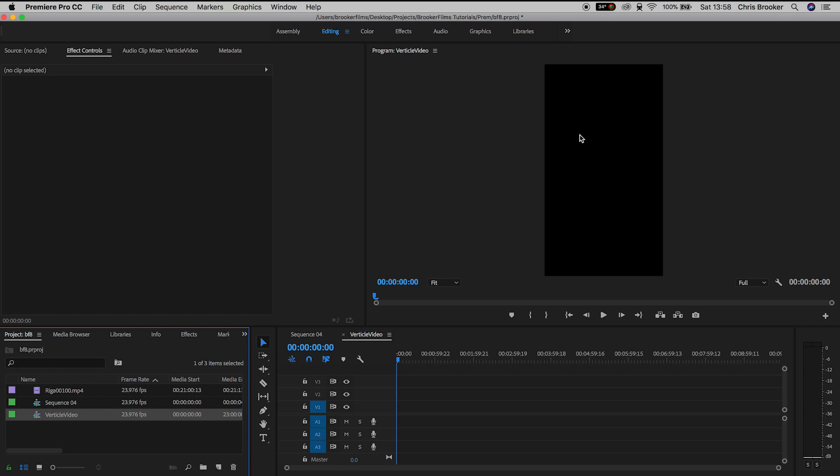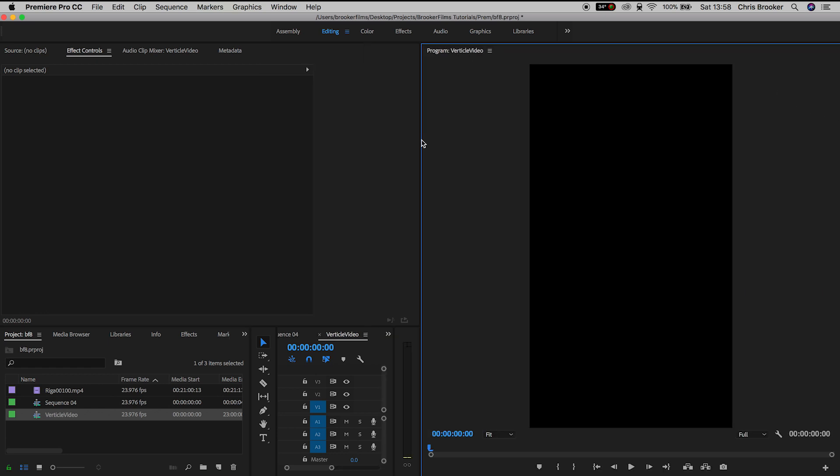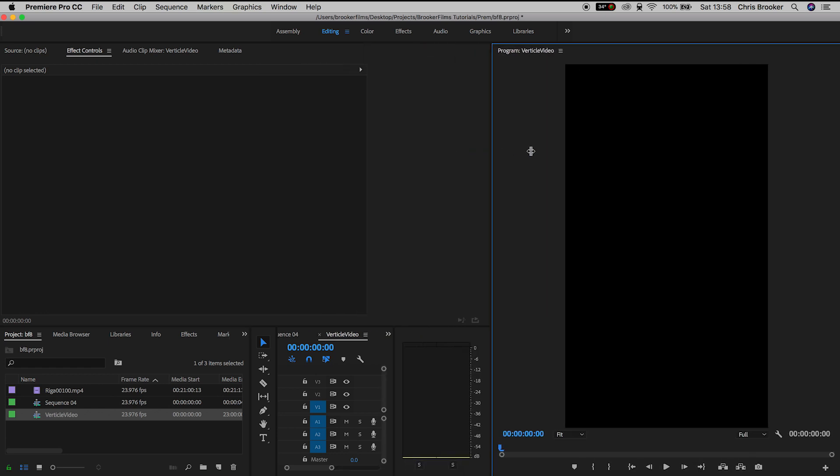But just so we can see this vertical video nice and clearly rather than looking at this tiny box, I'm just going to drag the source monitor over to the right of Premiere Pro so that we can full screen the vertical video.